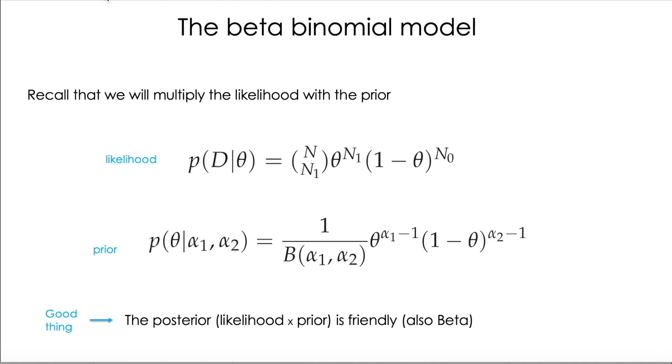The good news here is that the posterior is also a beta distribution, it's very friendly, because you can see that the factors are really similar and they can be easily multiplied. In statistics, that is called conjugate priors.